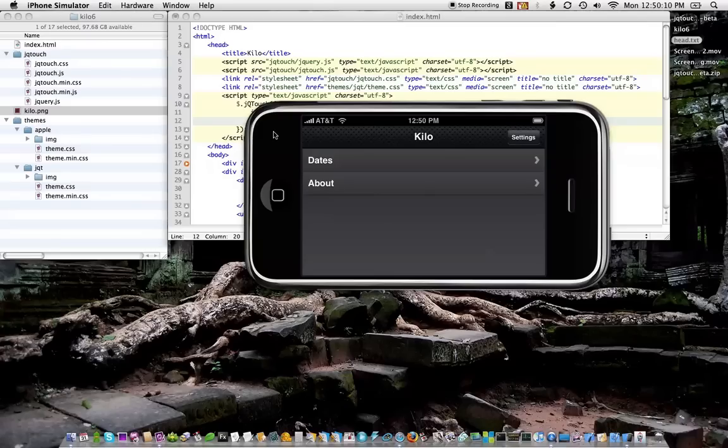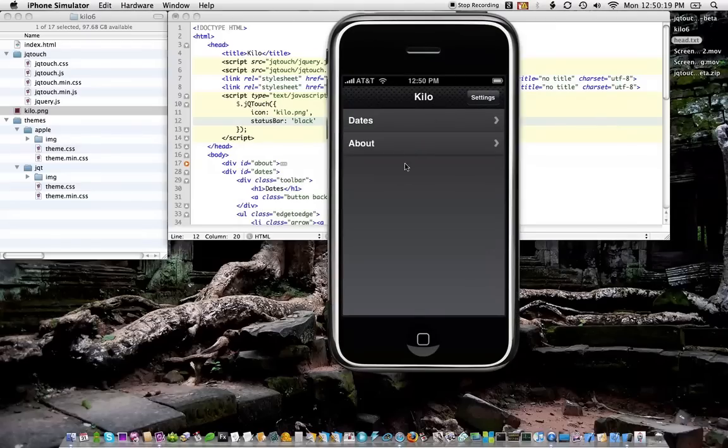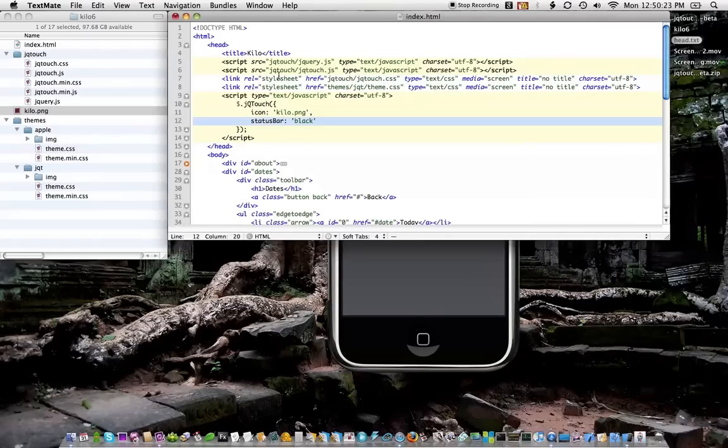So you can control that yourself. Certainly, I'm sure Dave's hoping that a lot of people will write their own themes and share them. So I guess that'll wrap it up for now. Hopefully, that gives an idea of how easy it is to take advantage of JQ Touch. Thanks.